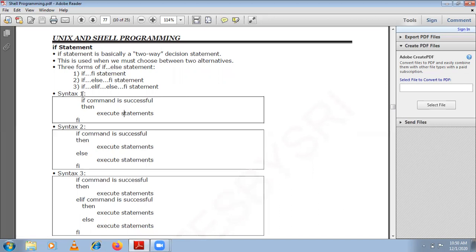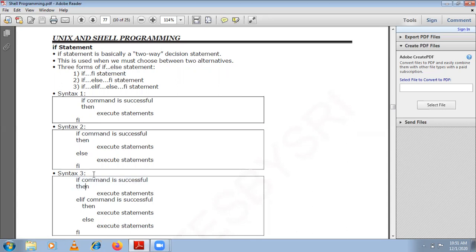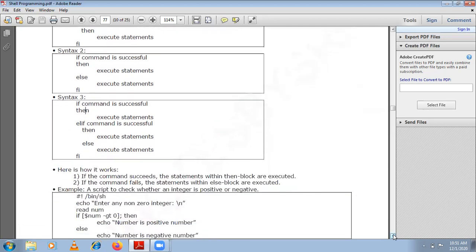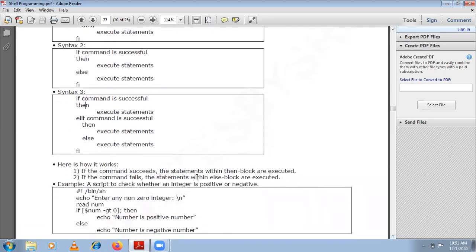There are three variations: simple if, if-else, and else-if ladder. For each if, you need to end it with fi — the reverse of if. So for each if you are ending with fi. If the command is successful, then you execute a set of statements — that is how you design your statement.